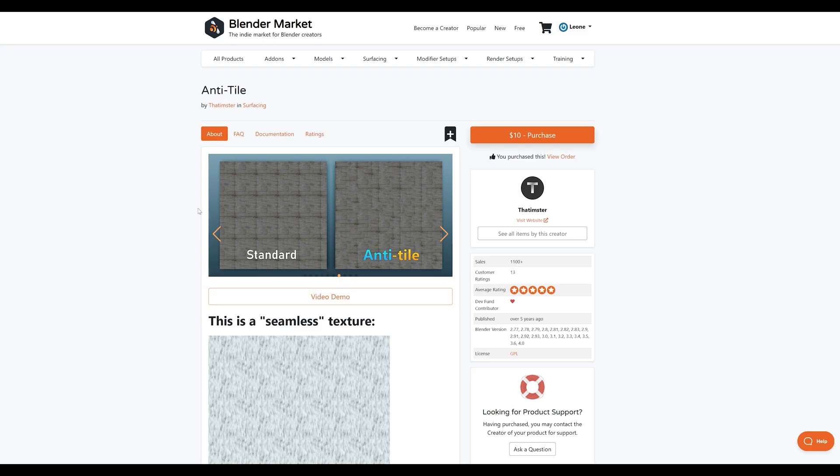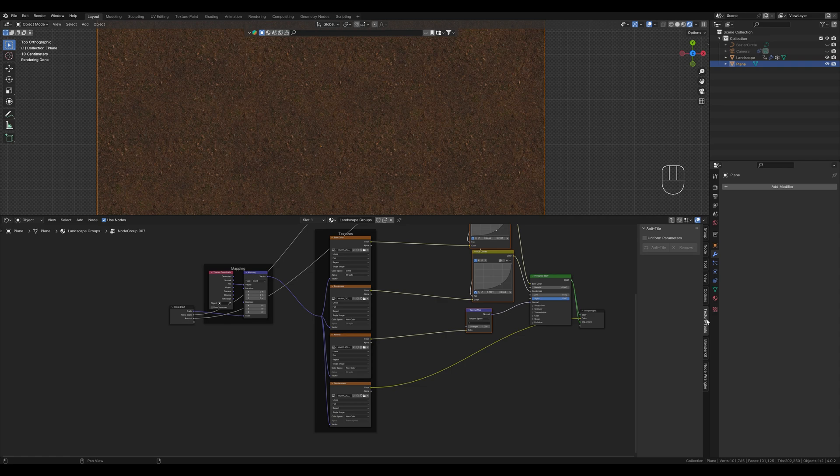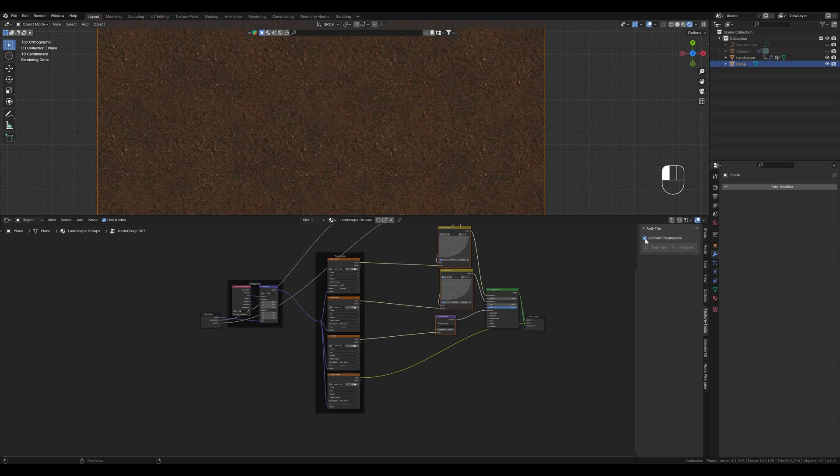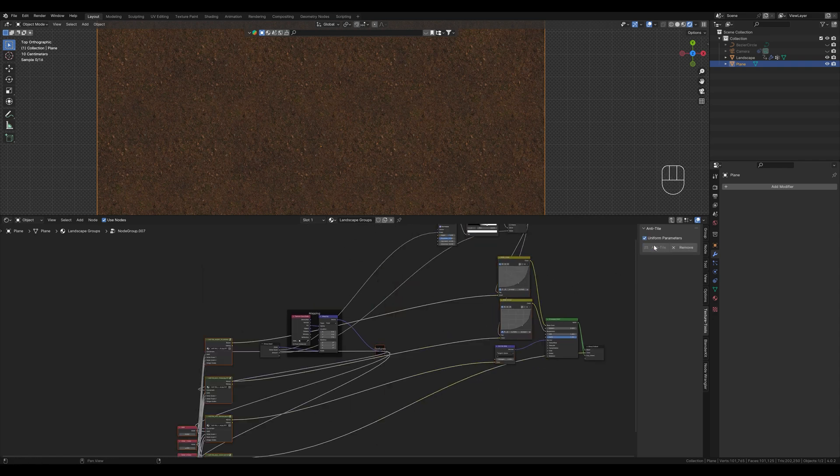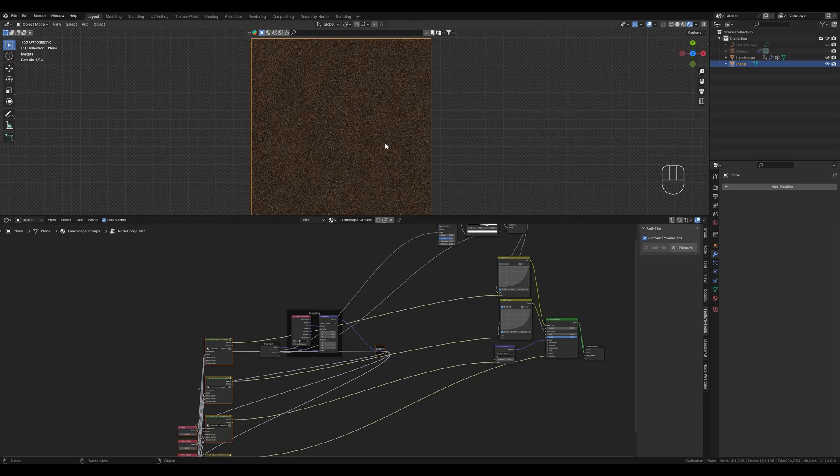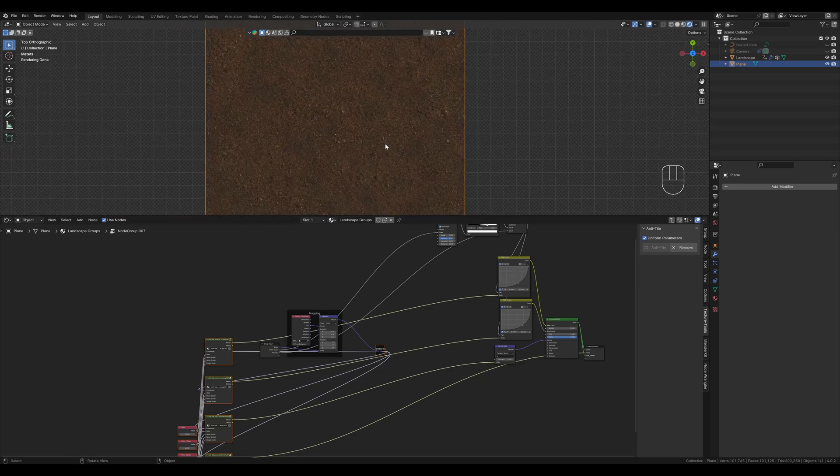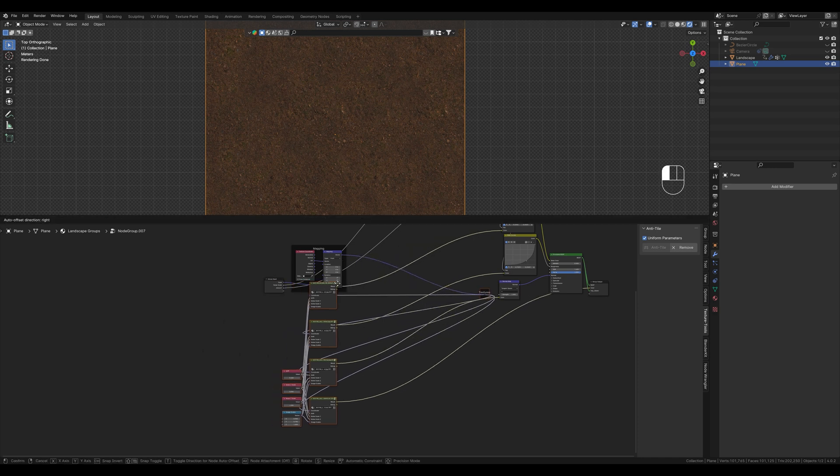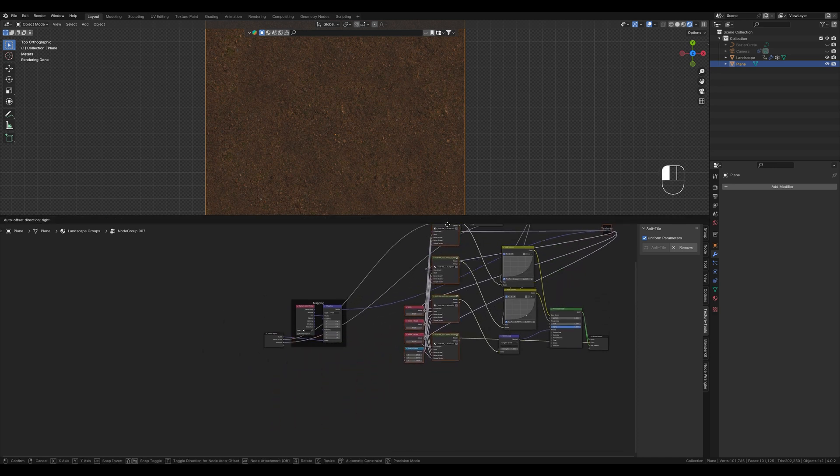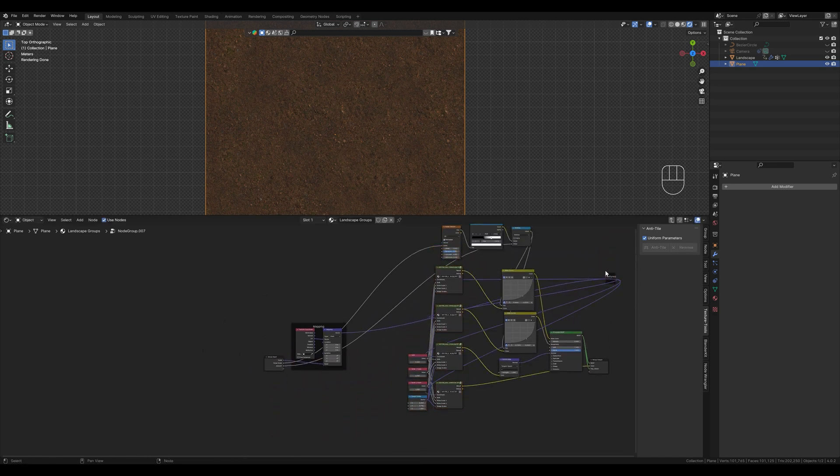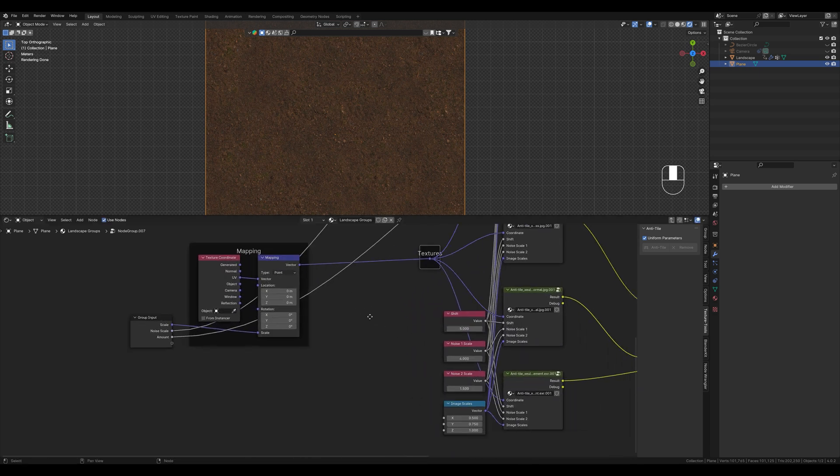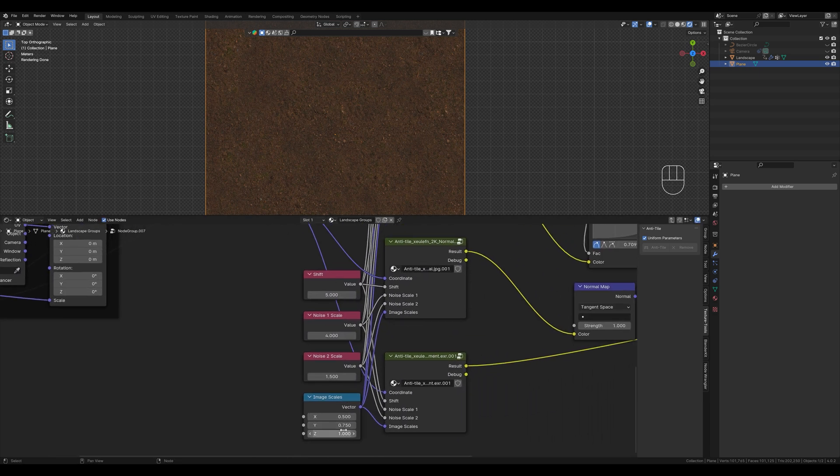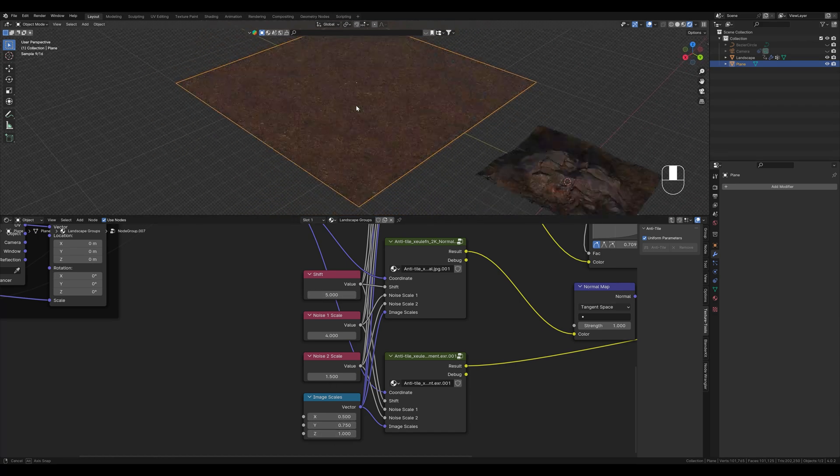It costs 10 bucks on Blender Market but often makes our work much easier. I can definitely recommend it and I use it all the time. We just have to activate uniform patterns and click on anti-tile. This has definitely helped to prevent the textures from repeating itself over and over again. The nodes have shifted a bit here. Let me bring it back in position. Alright. With these nodes here we can control if we want to adjust the size of the tiles or the texture itself. I think it looks good the way it is.